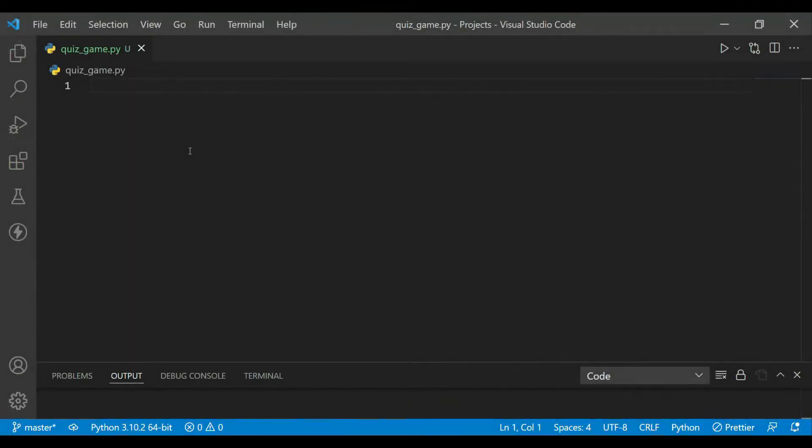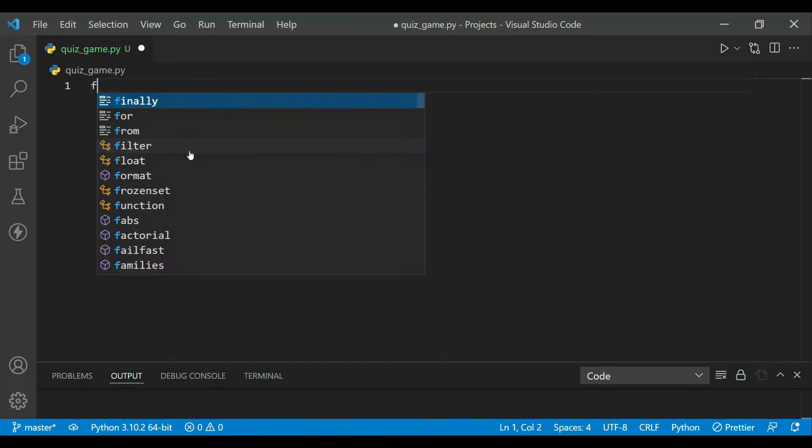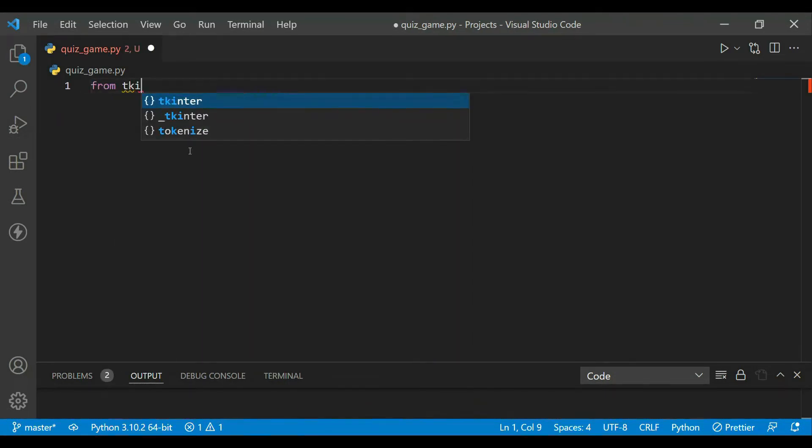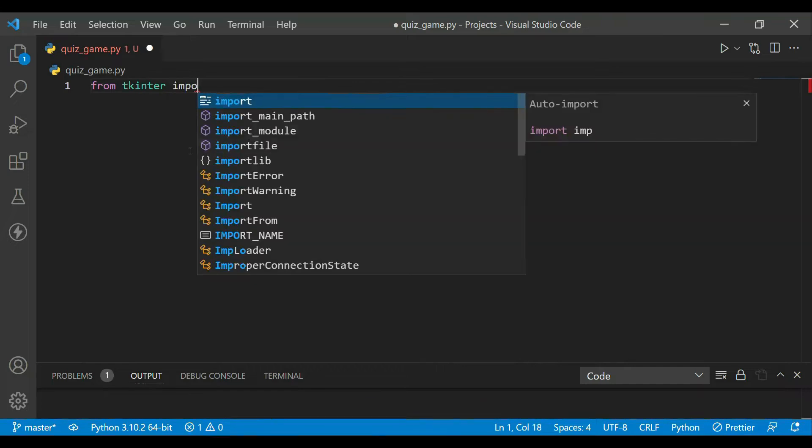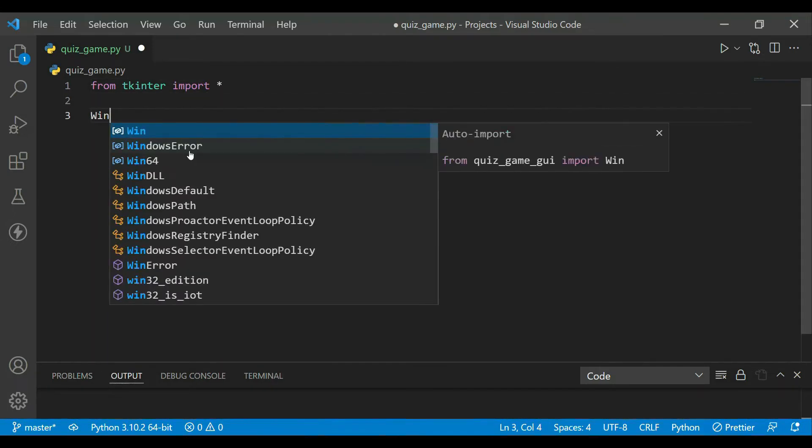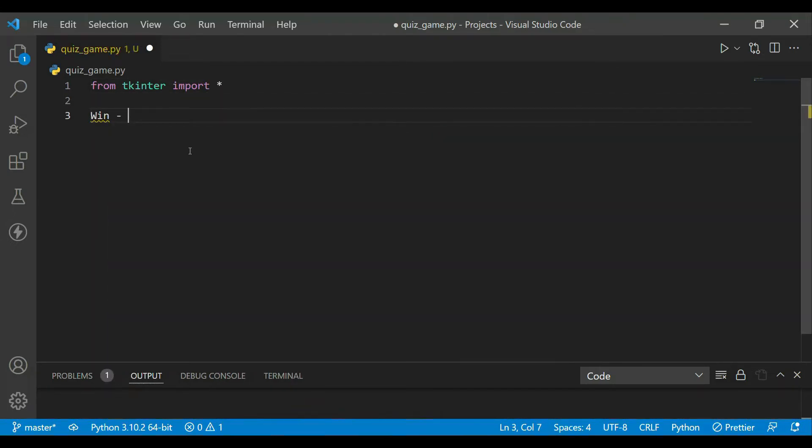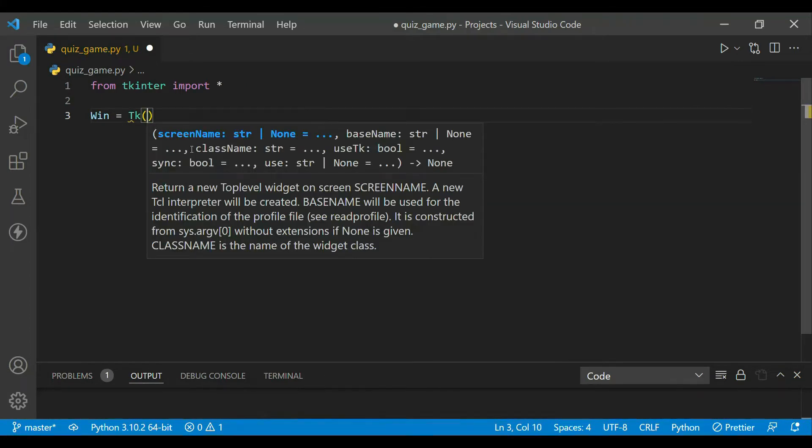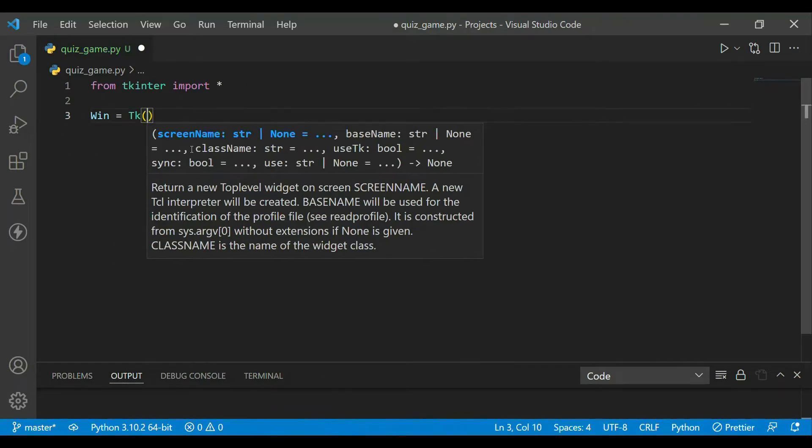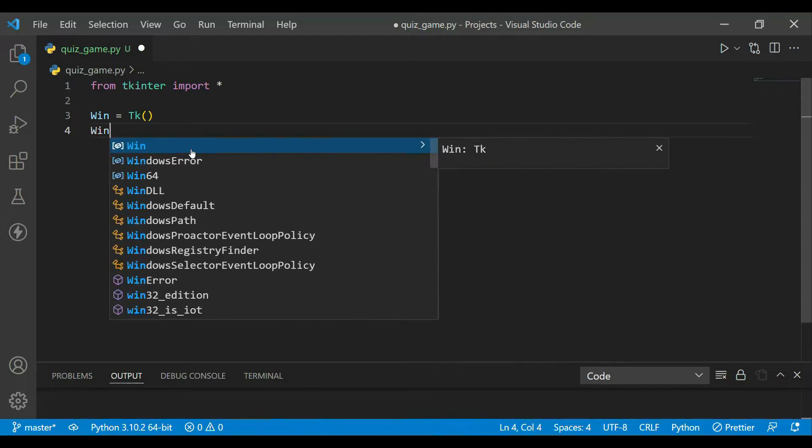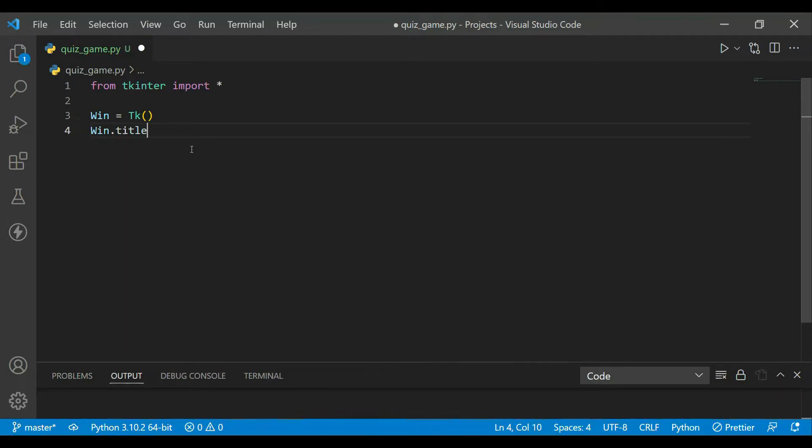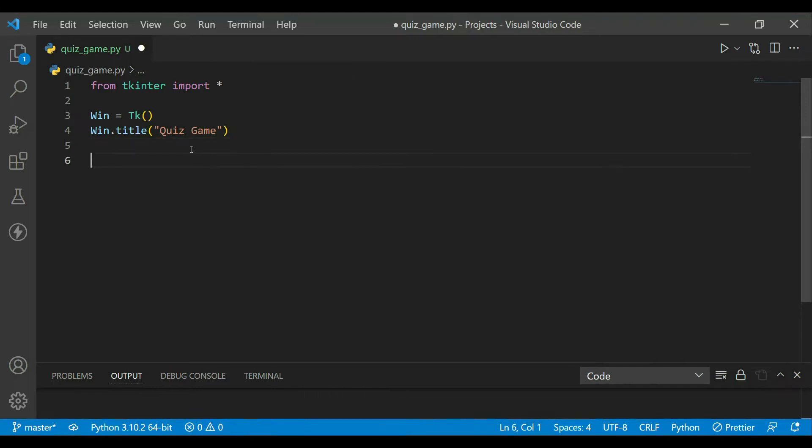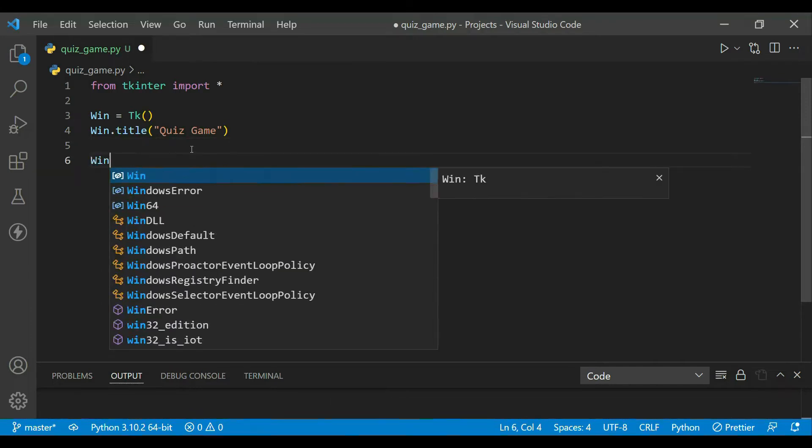So let's start creating. I've already created a new Python file and named it quiz_game.py. The first thing we'll do is import everything from tkinter, which we can do with 'from tkinter import all'. After that, we'll create a window which will be an instantiation of tk class. After this, we'll update the title which will be Quiz Game, and now we'll enter into main loop.